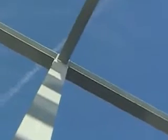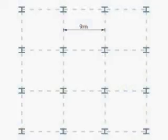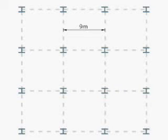Multi-storey construction comprises a number of different elements. Columns transfer the vertical loads down through the structure to the foundations. Typically, columns are aligned on an orthogonal grid to suit the spanning capacity of the beams and the structural zone.